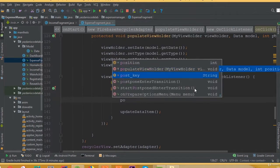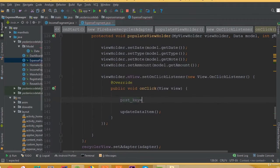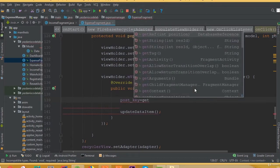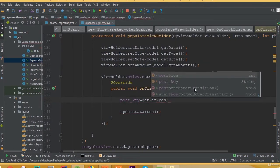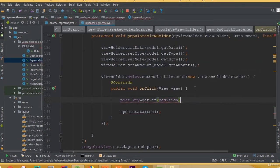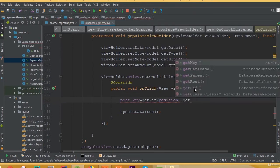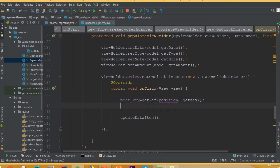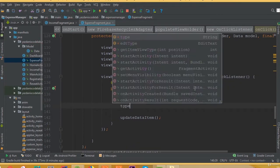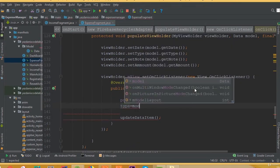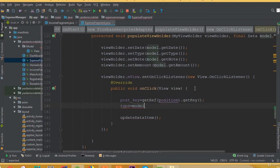Now inside our fire recycler adapter and inside this view holder class, we need to restore our data. So first, generate post key is equal to get reference position dot get key. This way we will get this post key, and type is equal to model dot get type.